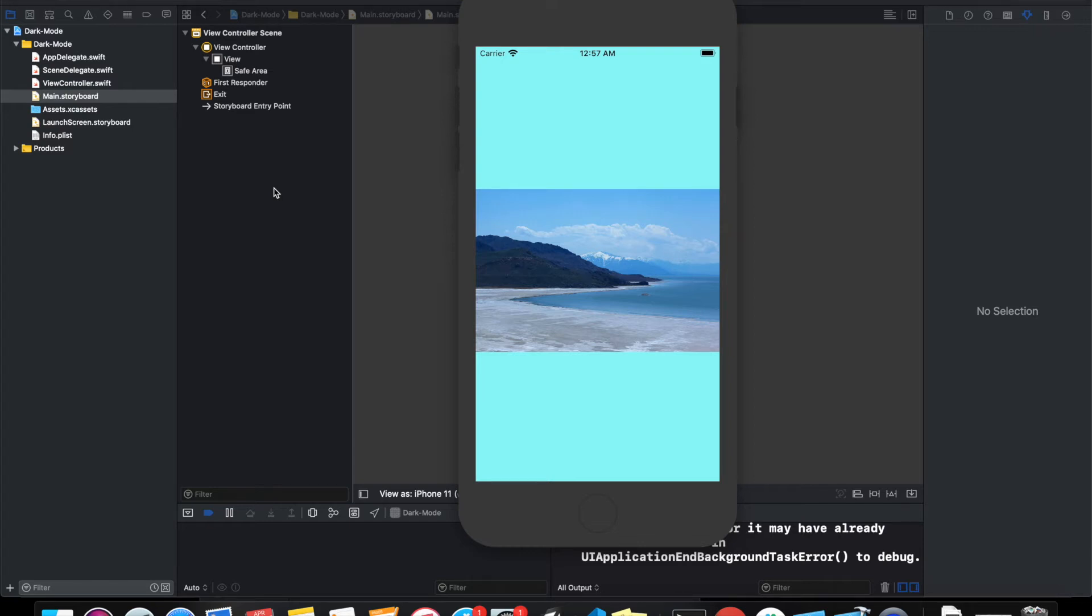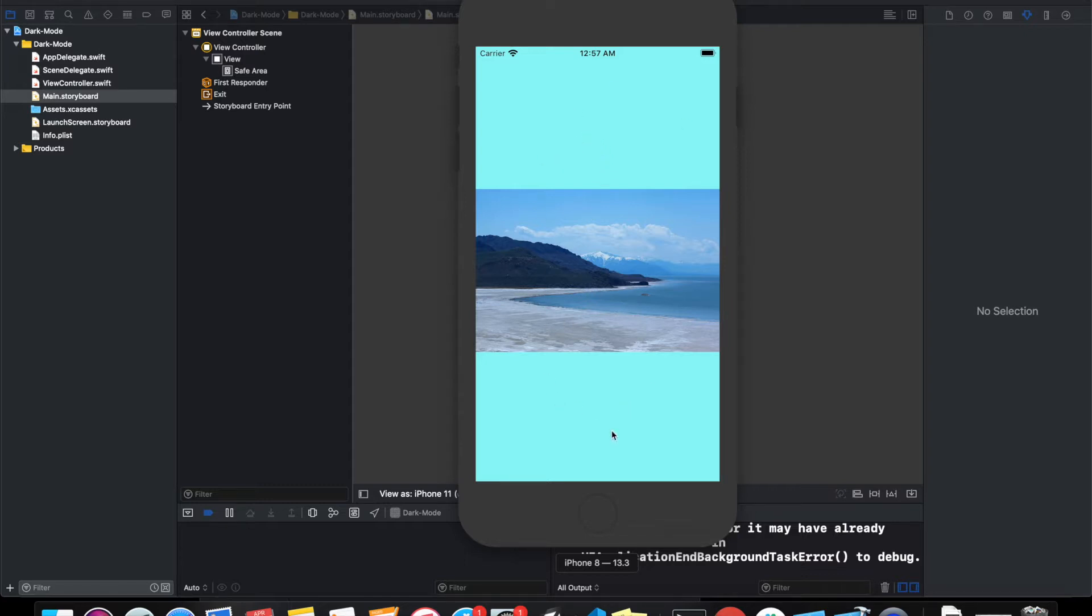Hey guys, welcome to my channel Hashim Education. Today we're going to learn how to do dark mode for your application in Swift. Here is my application and as you can see, this is in light mode. My application has just a simple image and a background color. This is how it